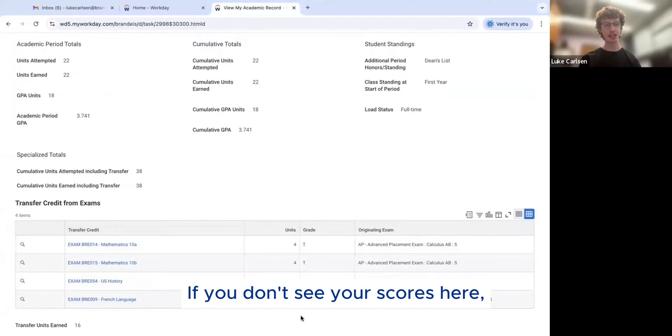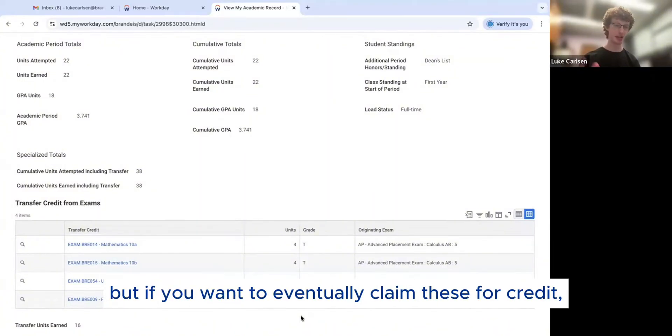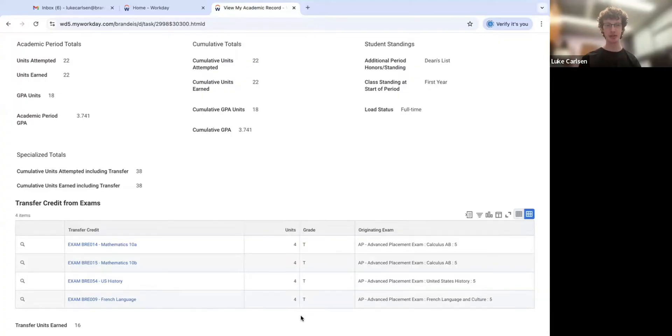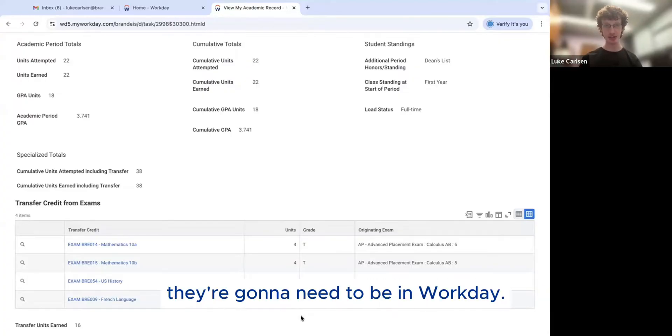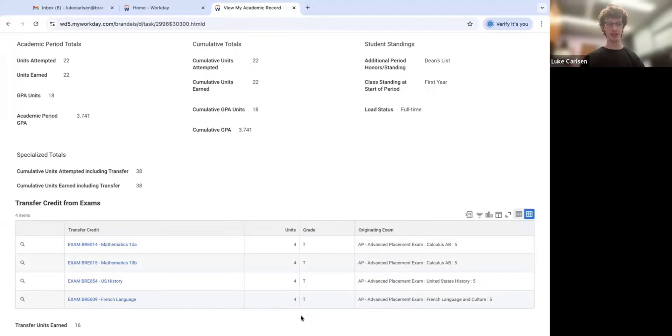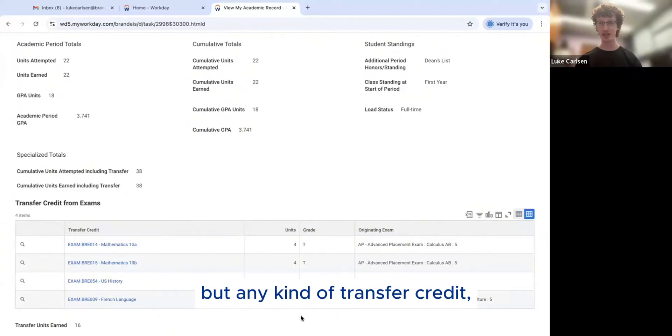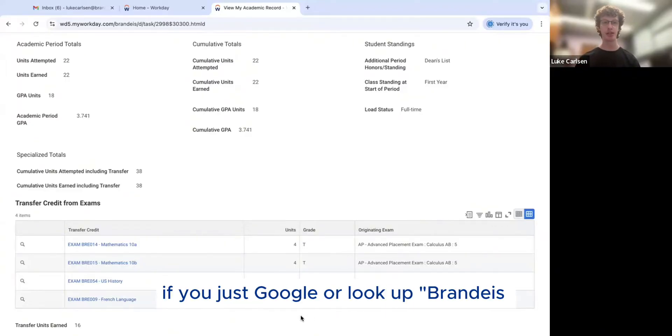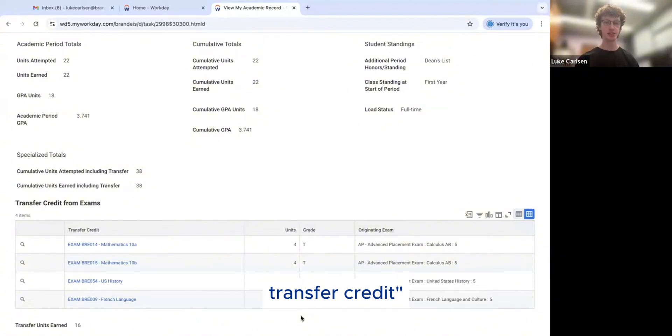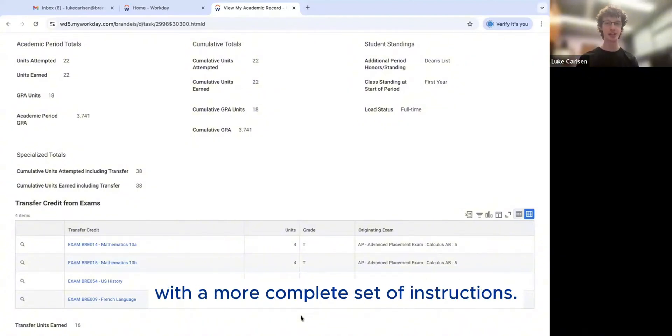If you don't see your scores here, that's okay. You'll still be able to register for classes. But if you want to eventually claim these for credit, they're going to need to be in Workday. For any information that you may need about AP exams in particular, but any kind of transfer credit, if you just Google or look up Brandeis transfer credit, it will bring you to the registrar's website with a more complete set of instructions.